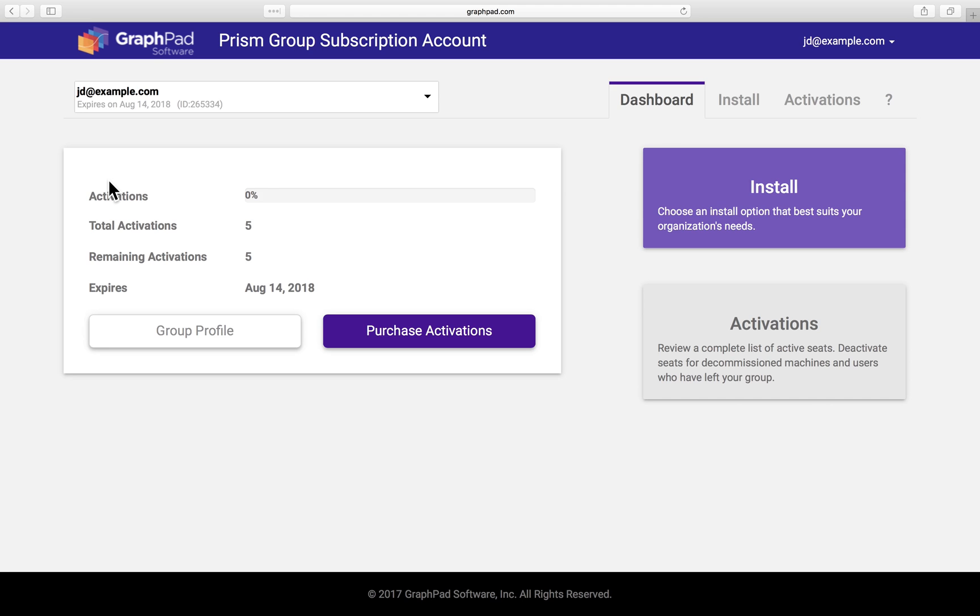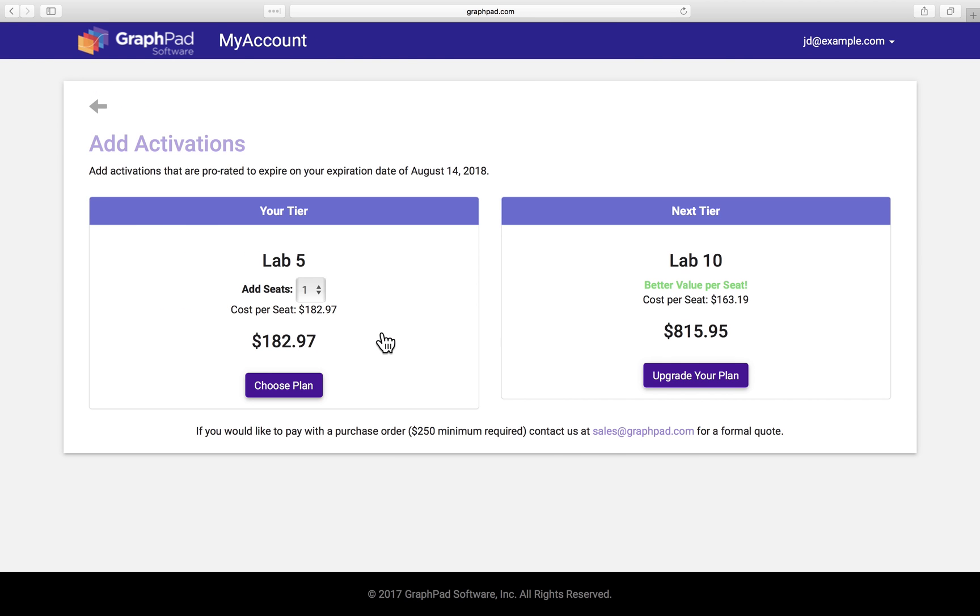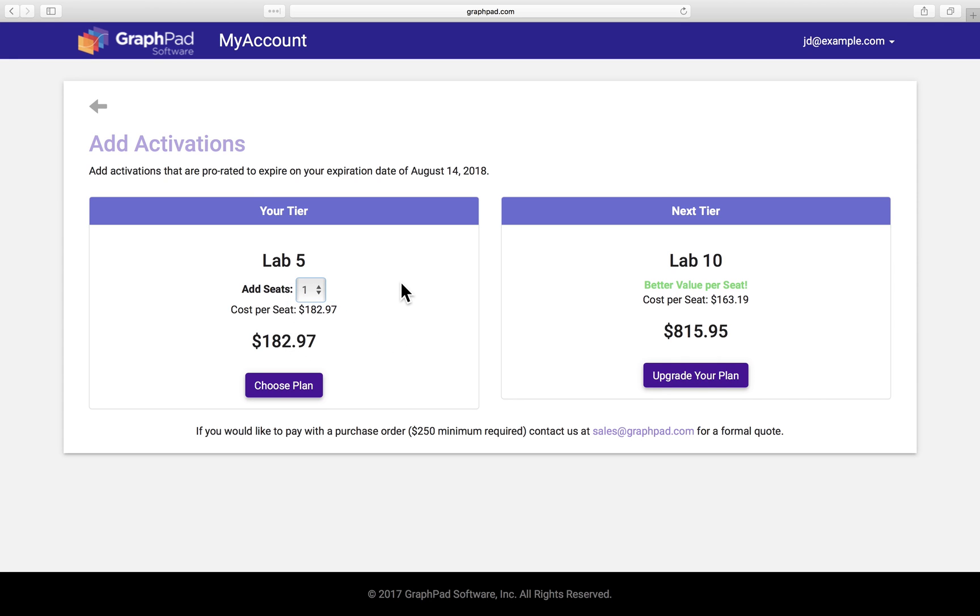Prism group subscriptions are flexible. You can easily add seats to accommodate a growing group. We simply prorate the cost for the remaining time in your current license. If you reach the next pricing tier, your add-on order will reflect that new tier's volume price break. This add-on ability allows you to start low and increase your license if needed.